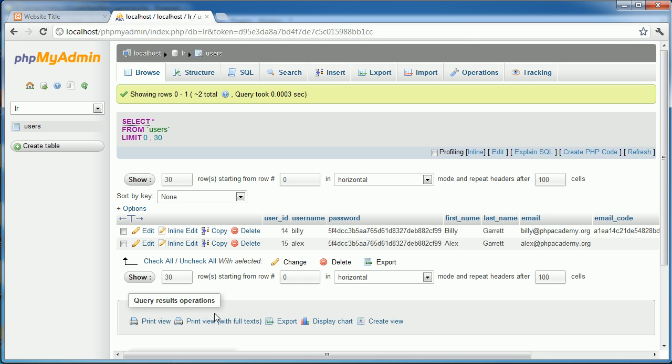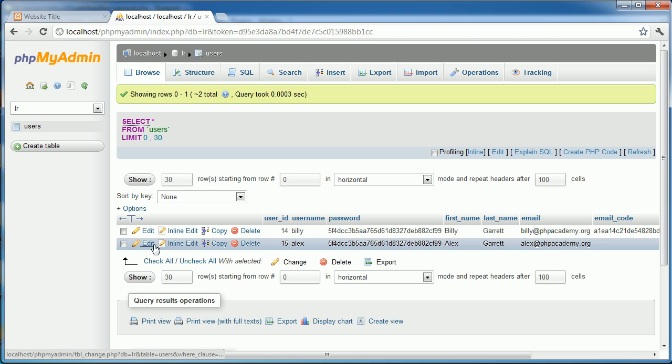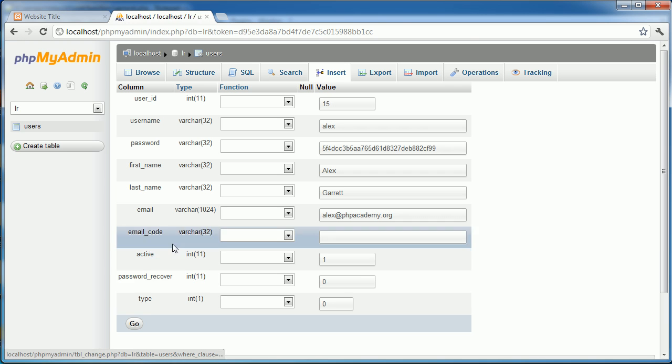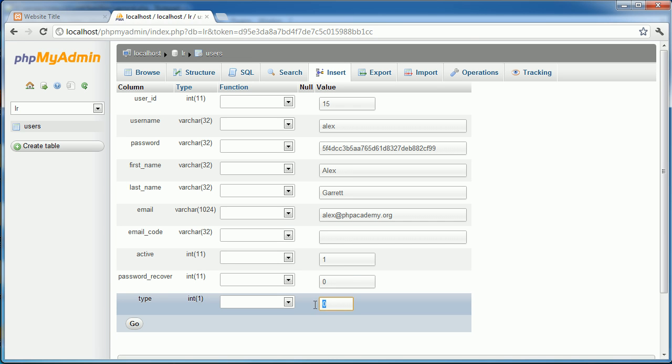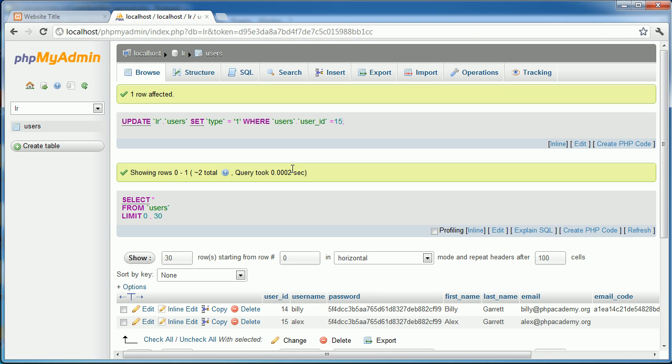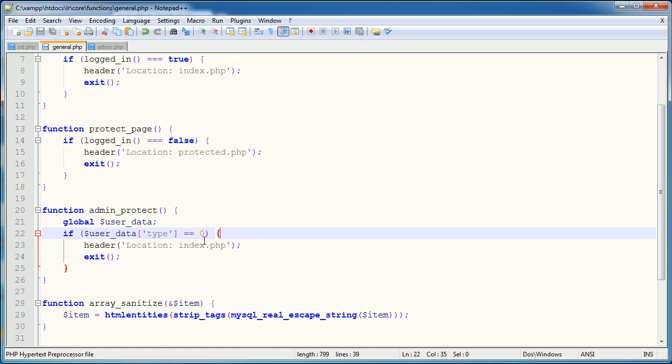However, let's go ahead and change our rights to this. So I'm going to go ahead and edit this record and I'm going to change type to 1. Now you may want to be careful here because if you want type 1, 2 and type 3, you obviously don't want to say if it equals 0, redirect.